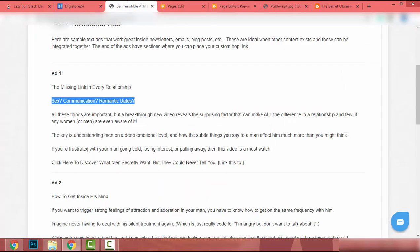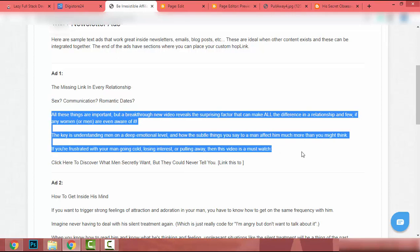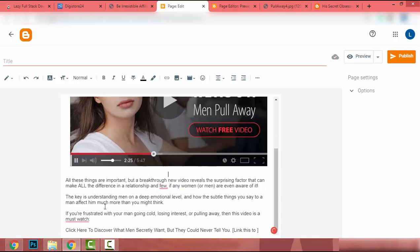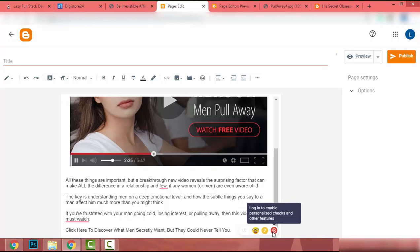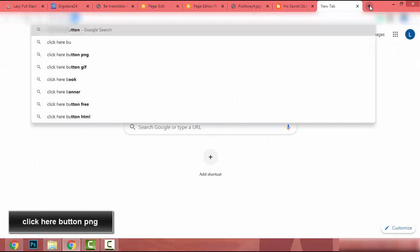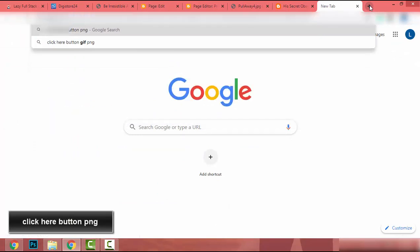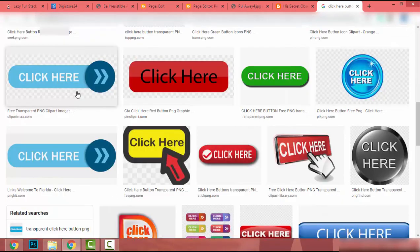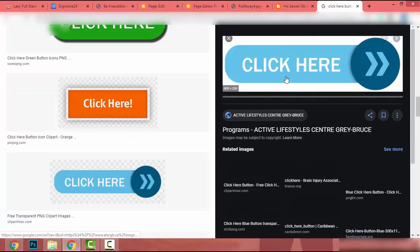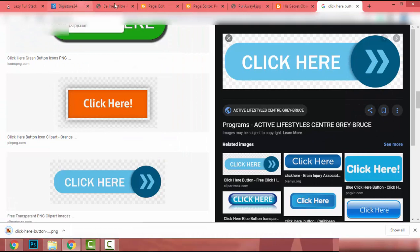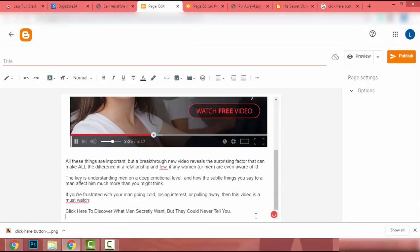I press Enter a couple of times to add spacing, then add the affiliate URL as text. To add a click-here button image, I open a new window and search for 'click here button PNG', go to Images, pick a button, right-click and save it, then go back to our page editor and press Enter.